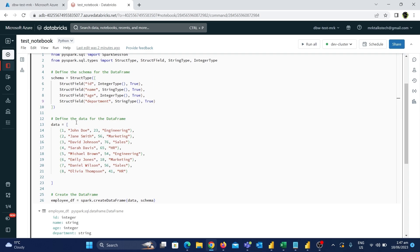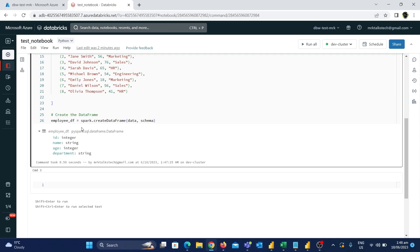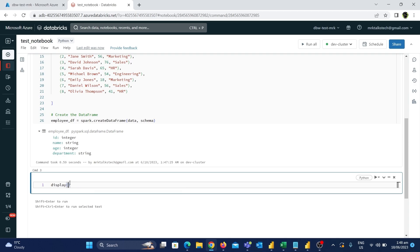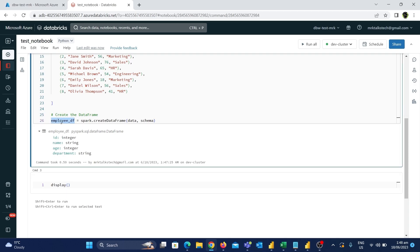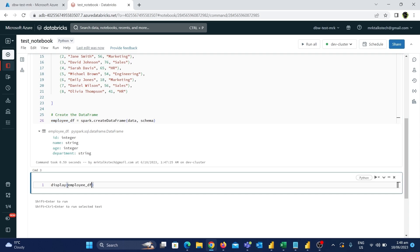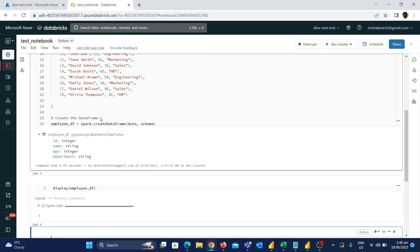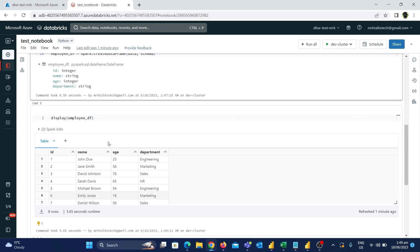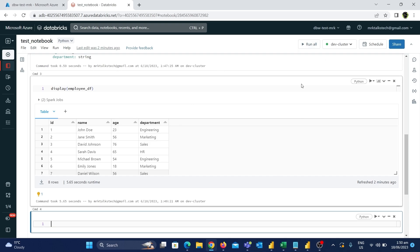Now let's display the DataFrame and see how it looks in the notebook. In a new cell, I'll use the built-in display() function and pass the DataFrame name inside it. Let's run this command. As you can see, the DataFrame looks just like a table in a database. You can now do any further transformations or calculations based on your requirements.